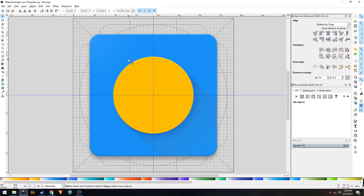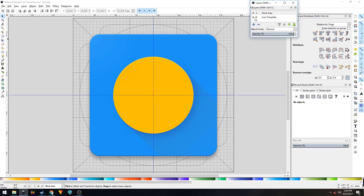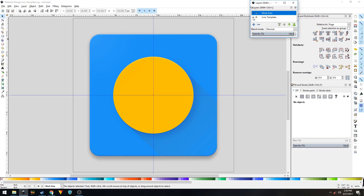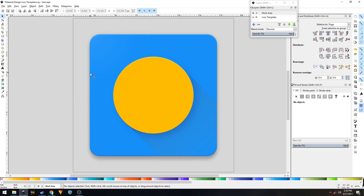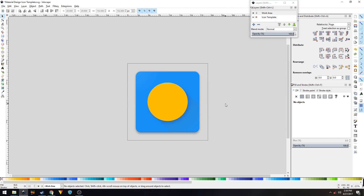And that's it — that's how you create a Material Design icon with Inkscape. I hope this video was helpful. If it was, please do leave a like and I'll see you in the next video. Till then, take care. Goodbye.